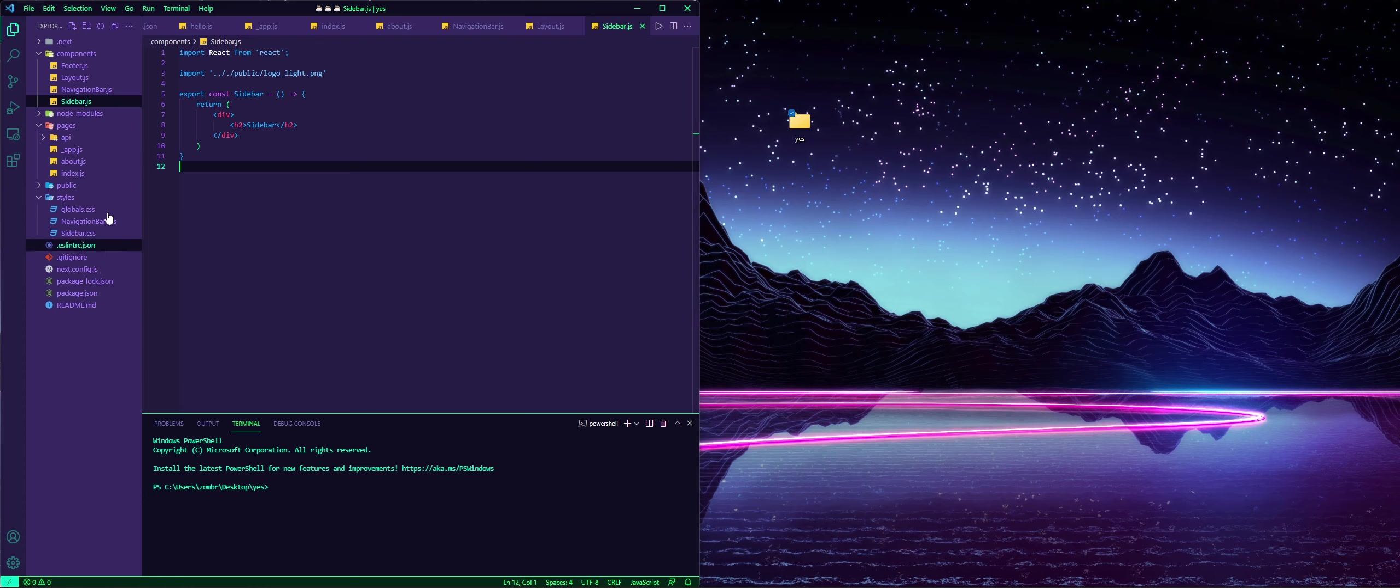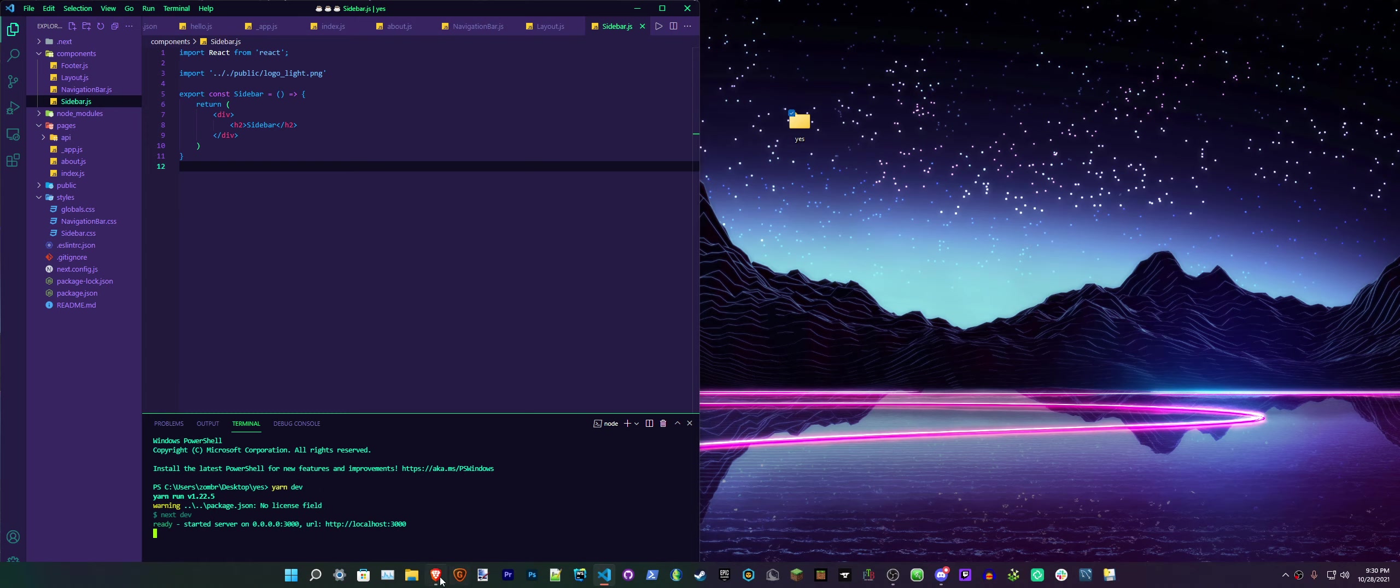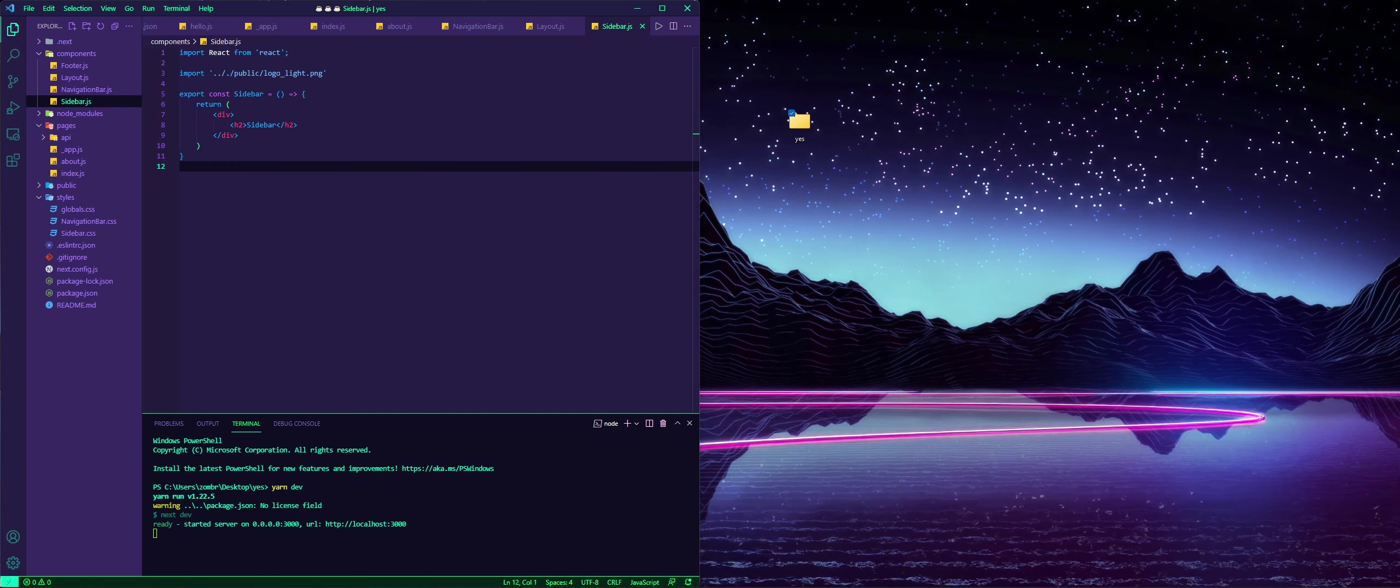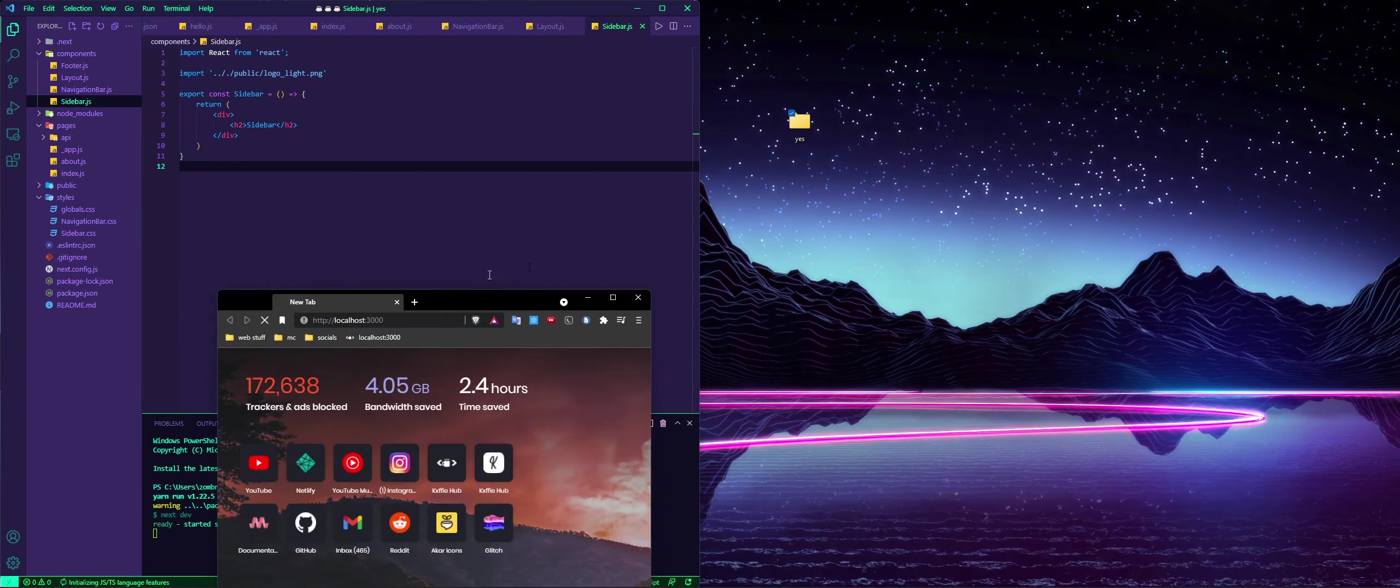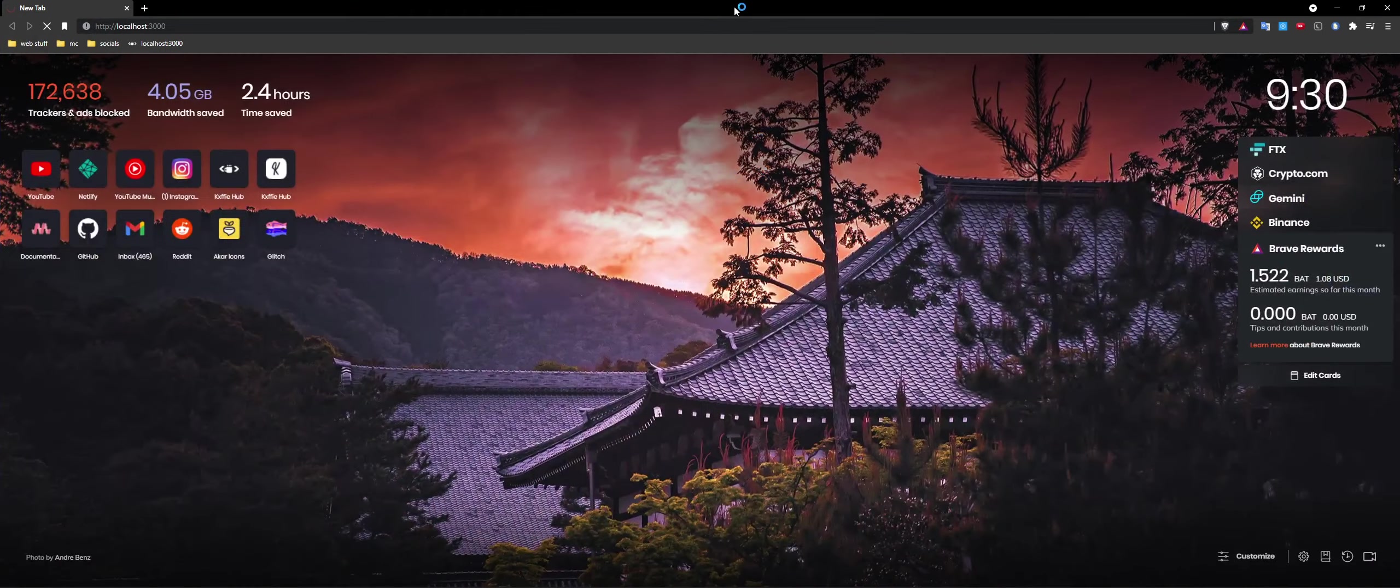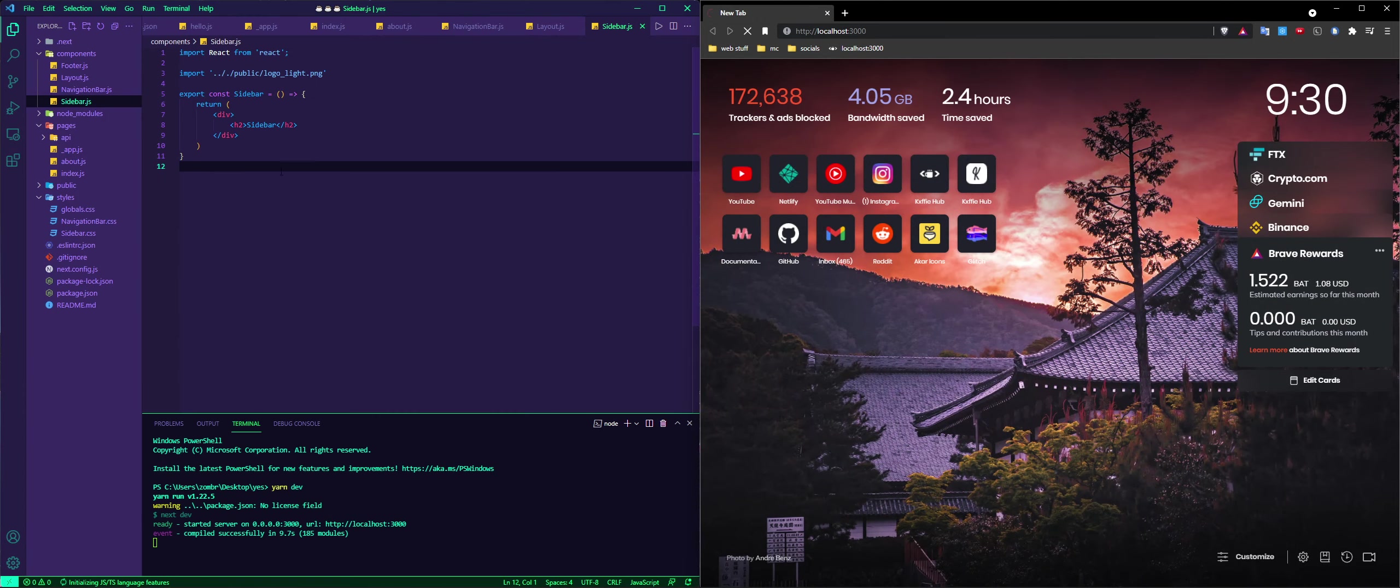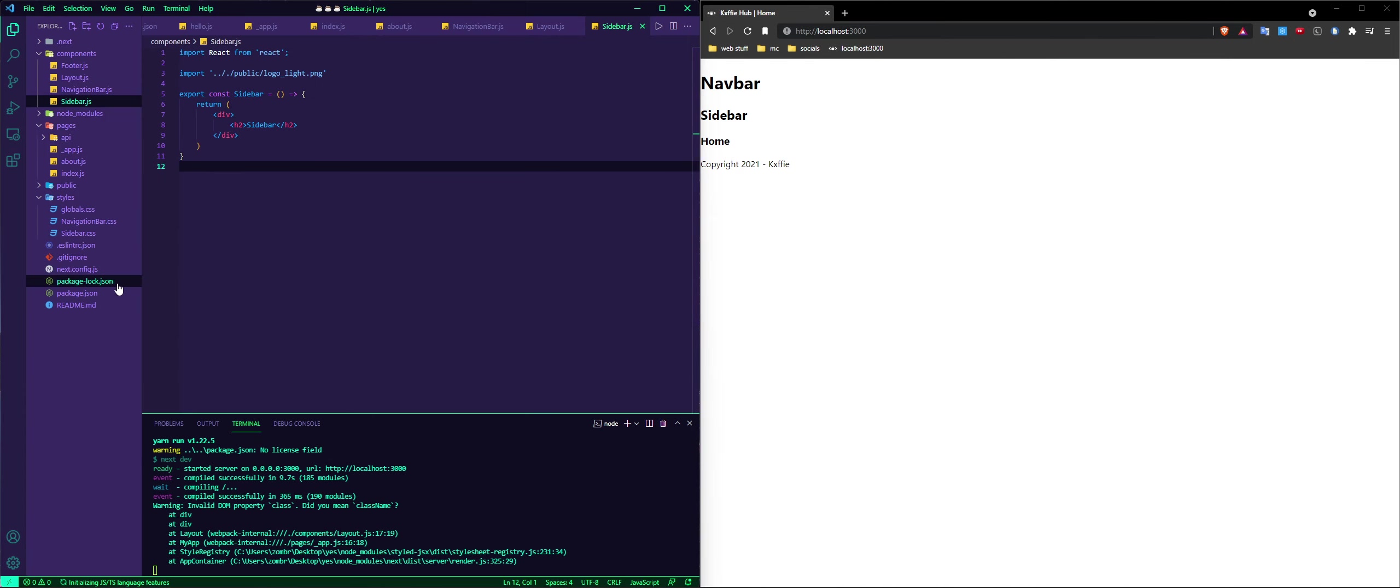So if we do yarn dev, wait for it to open, then I go on my browser to localhost. And yeah, this is made with Next.js but it works the same as React as it's built on React.